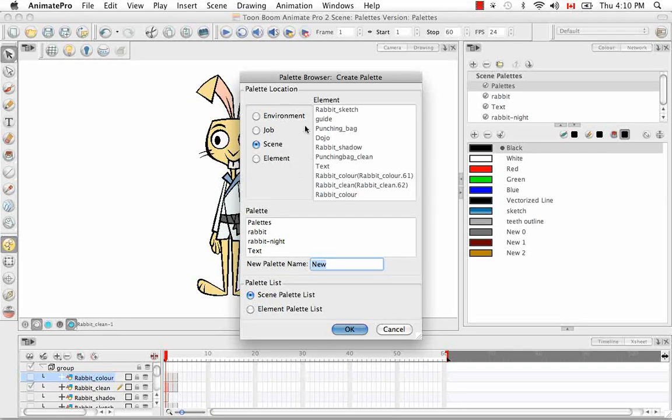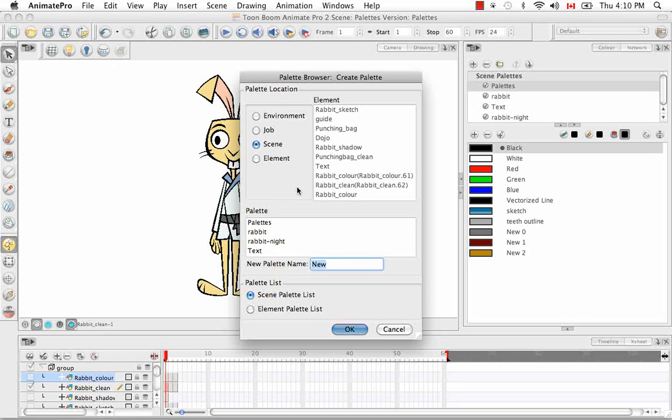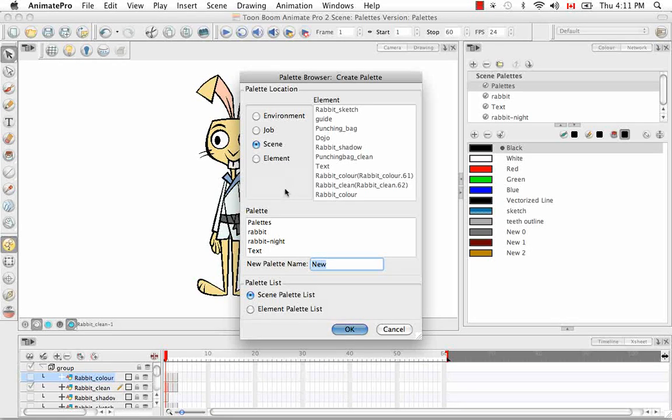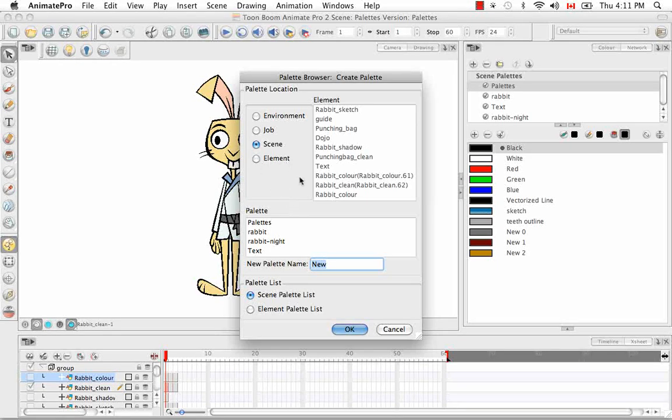So I'm not going to talk too much about the environment or job levels. They're more relevant if you're doing a big animated series. So I'm just going to talk about the scene and element levels. And like I told you before, Animate and Animate Pro save all of your palettes, so any palettes created, any .plt files created at the scene level, which is where it's at right now.